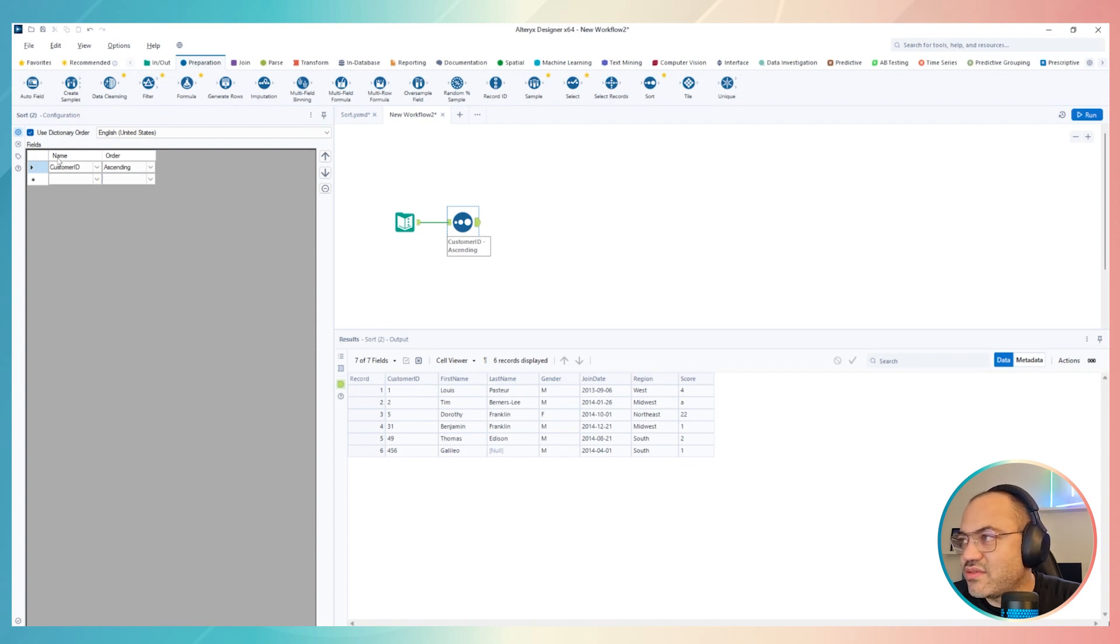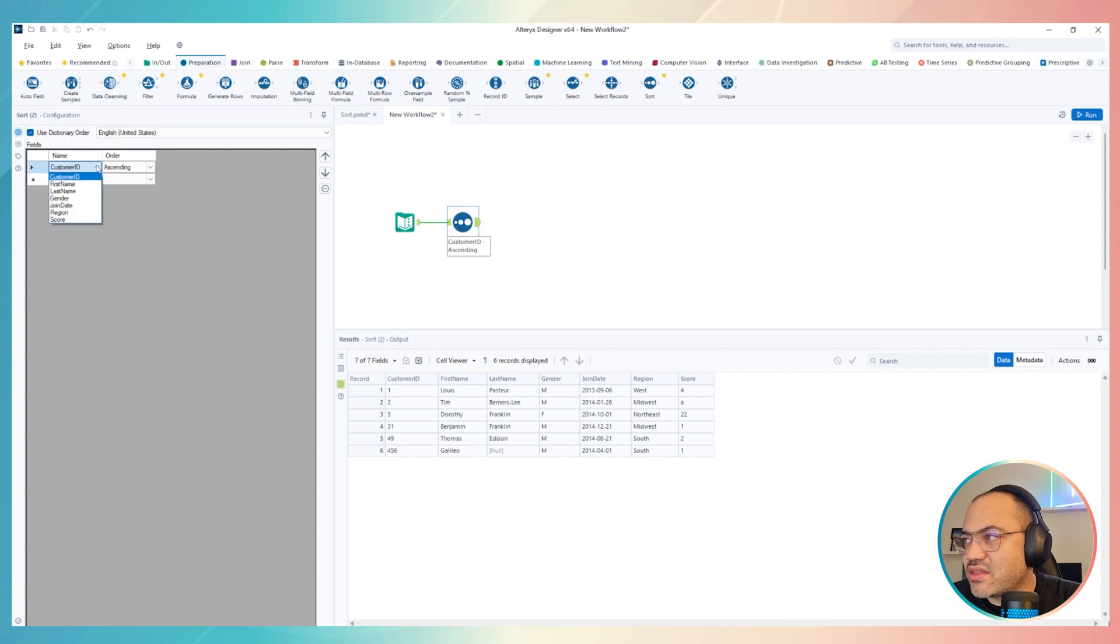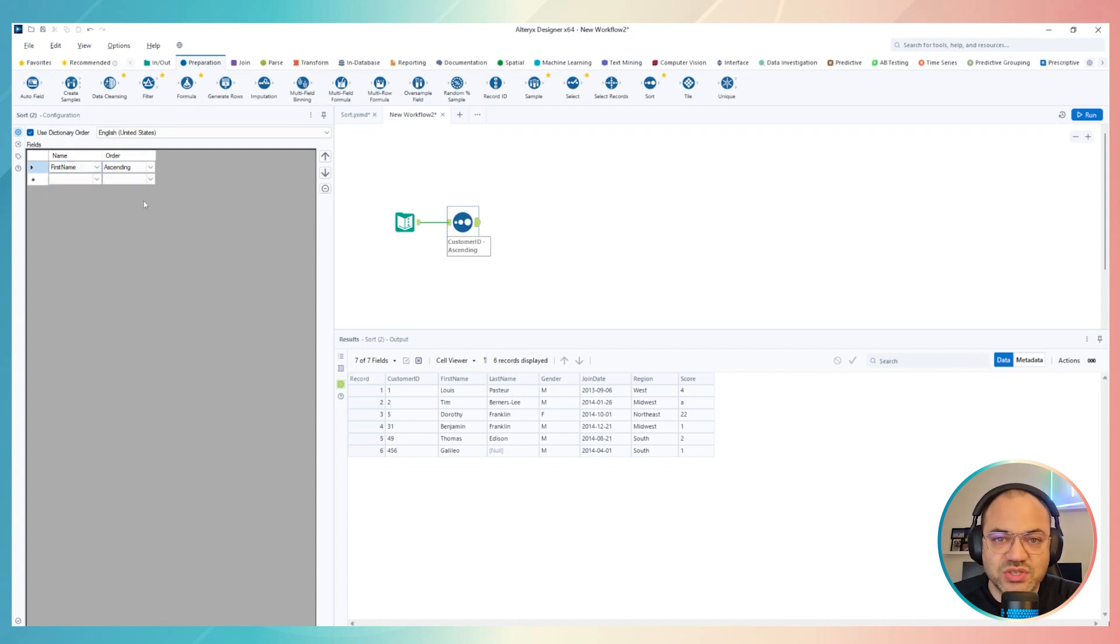I can just move it here, for example, instead of using customer ID, I can go, for example, first name, and then click in the order ascending, which means from A to Z.